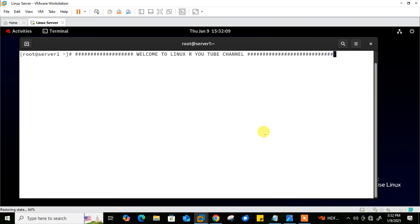In this video we will talk about shell expansions. Bash shell expansion is a powerful feature that allows you to modify and manipulate words before the shell executes a command. It is essentially a series of operations performed on words after they are passed from the command line. These expansions make writing efficient and brief scripts while providing flexibility for various tasks.